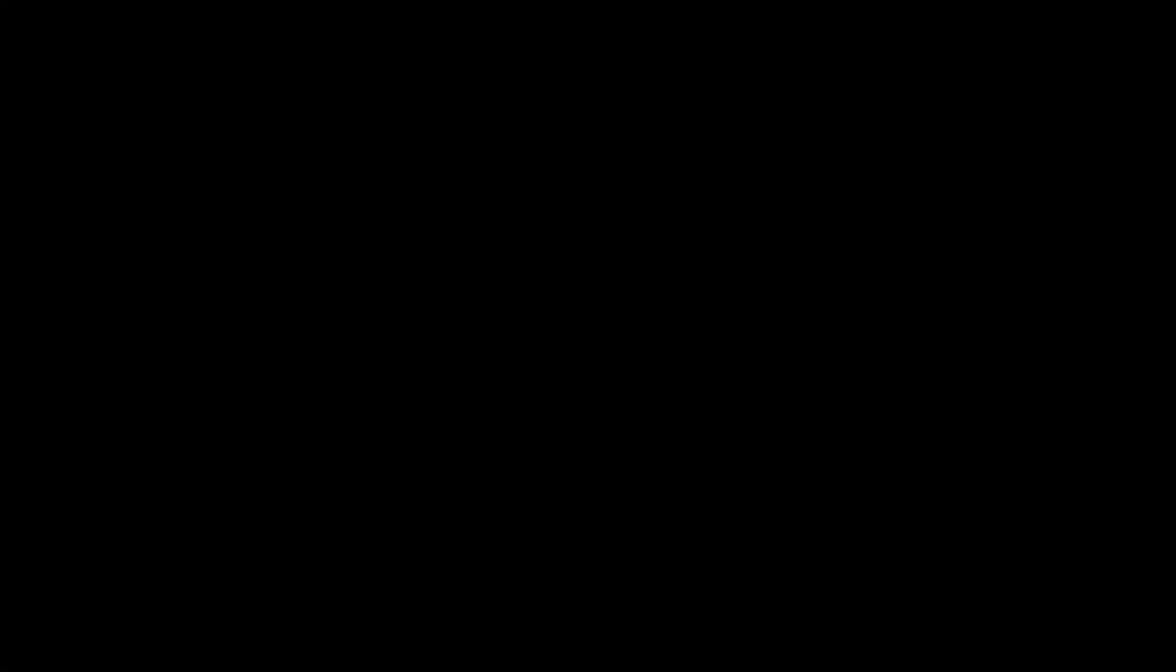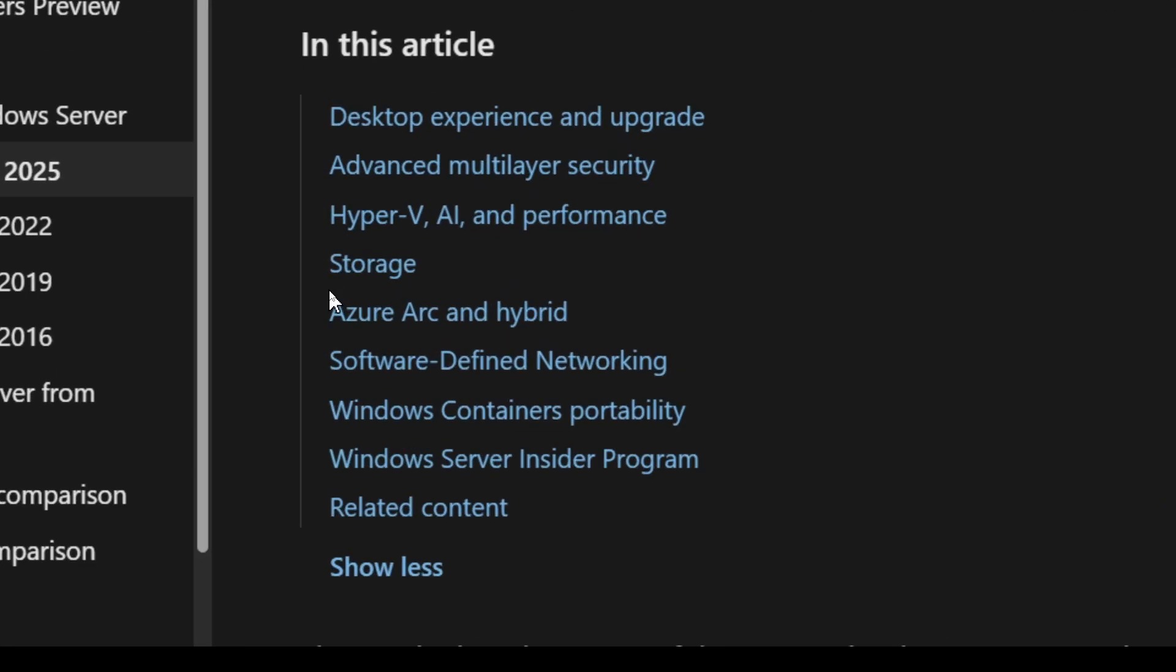So other than that, let me go ahead and share my screen again. And I'll show you their other documentation they have on this. And it's essentially in this article, this is the few areas that they've improved, the desktop experience and the upgrade.